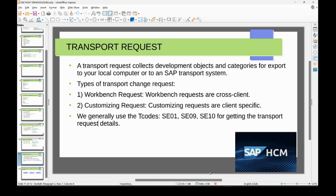Today's topic is transport requests. This is a different topic you will not find in most SAP tutorials, but it is a basic and main process used during support, implementation, or rollout projects. The short form is TR. A transport request collects development objects and categories for export to your local computer or to an SAP transport system.